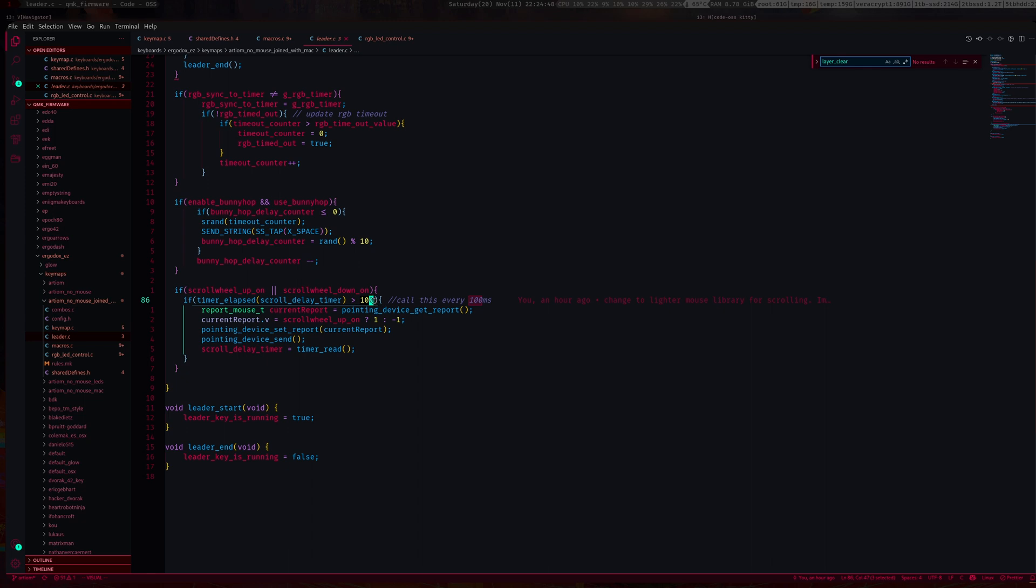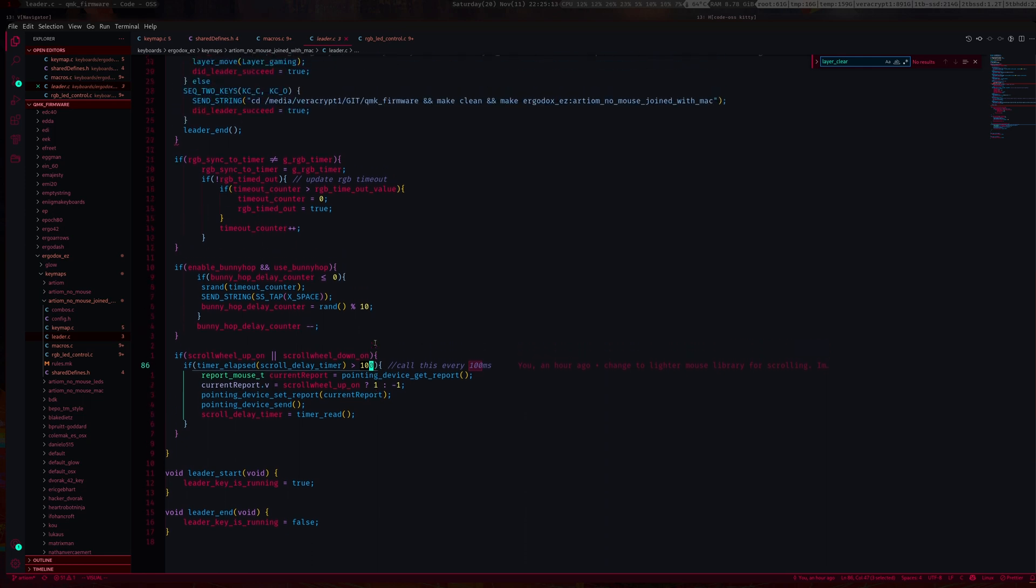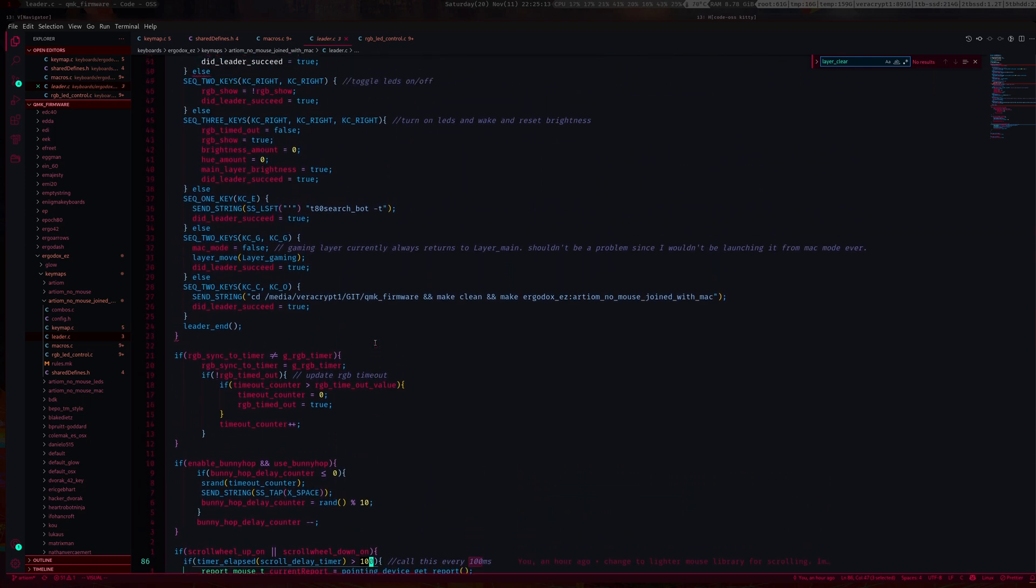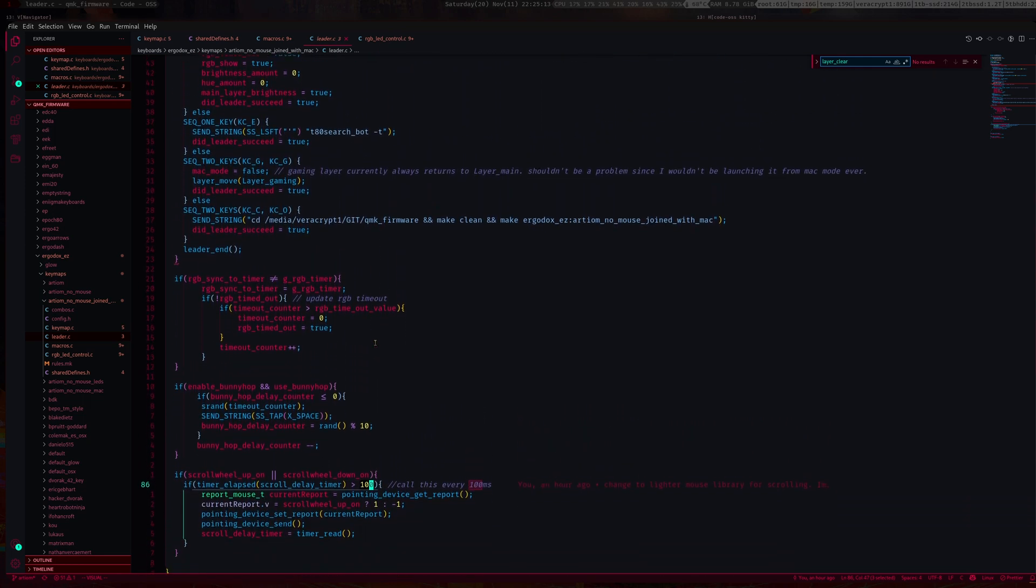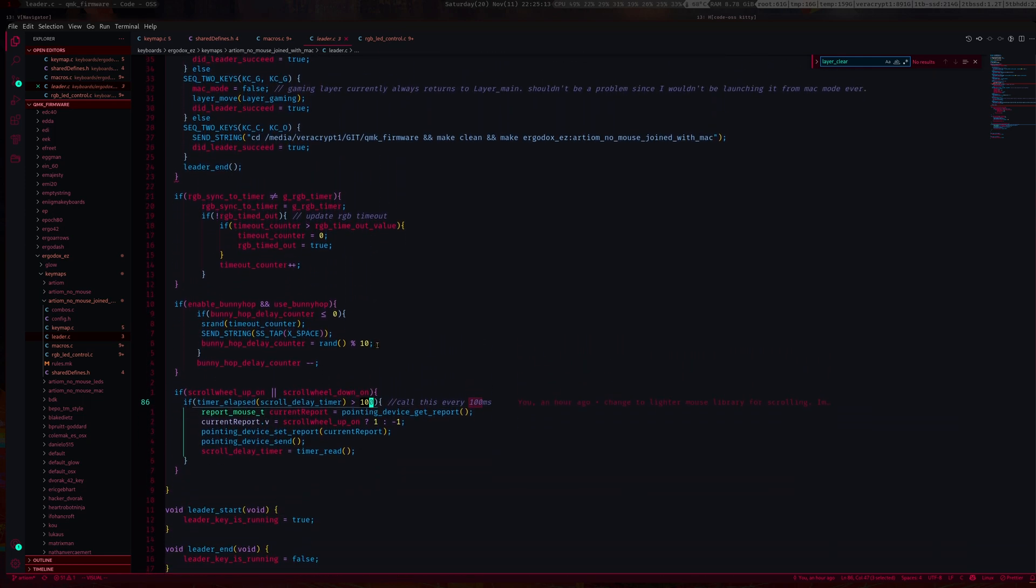If you really wanted to, you can have this as a variable and then with other macros or whatever, you can decrease or increase the variable so you can have higher or lower scrolling speed. I might actually do that later on, increment or decrement this by 10 each time. For me, this scrolling speed is fine.